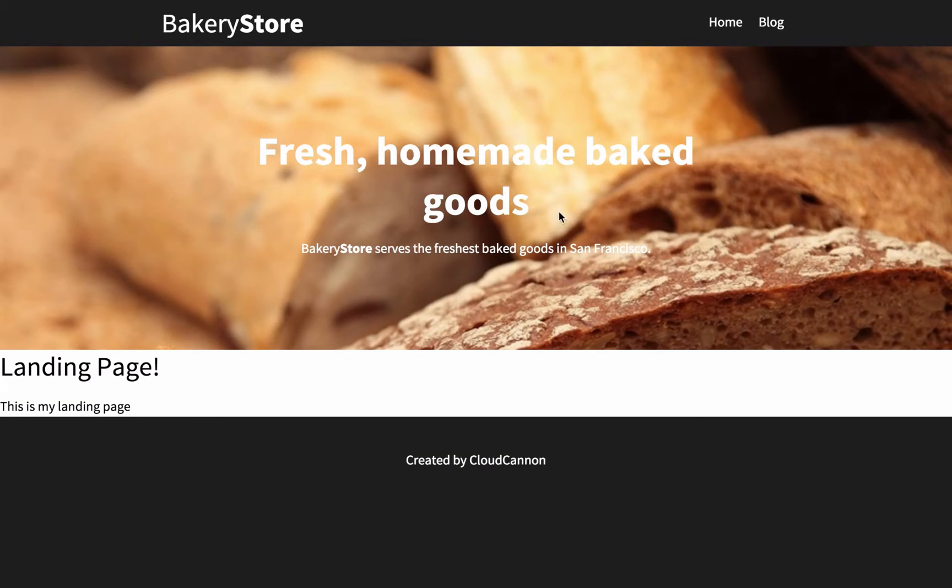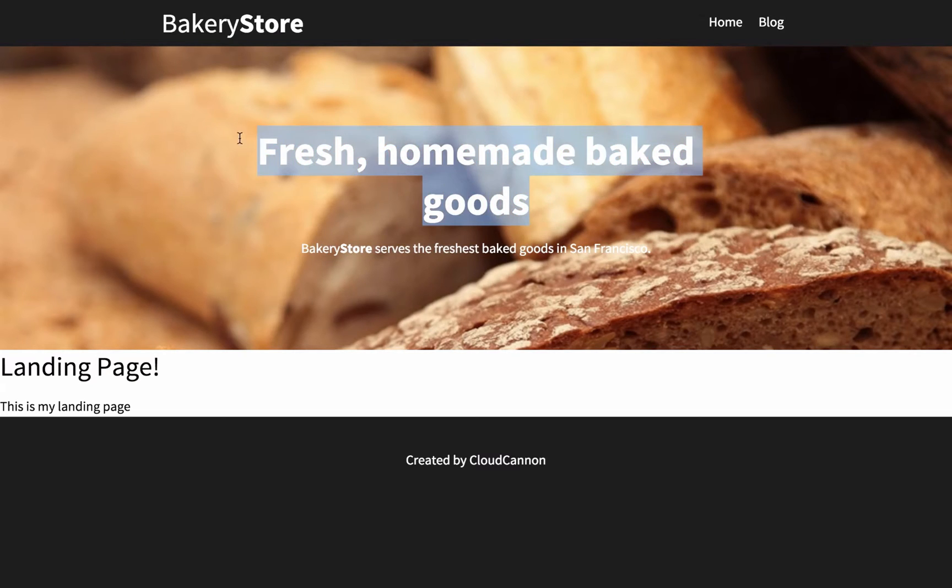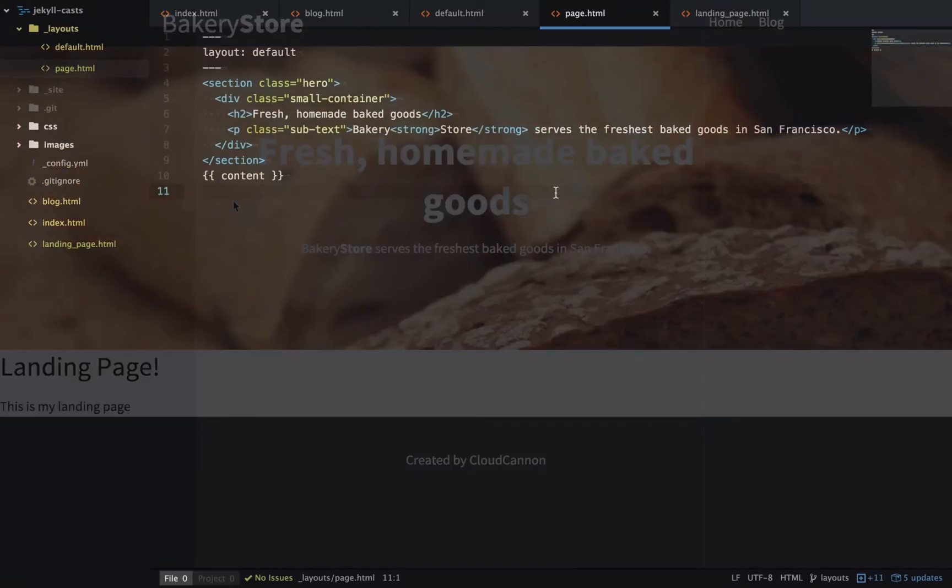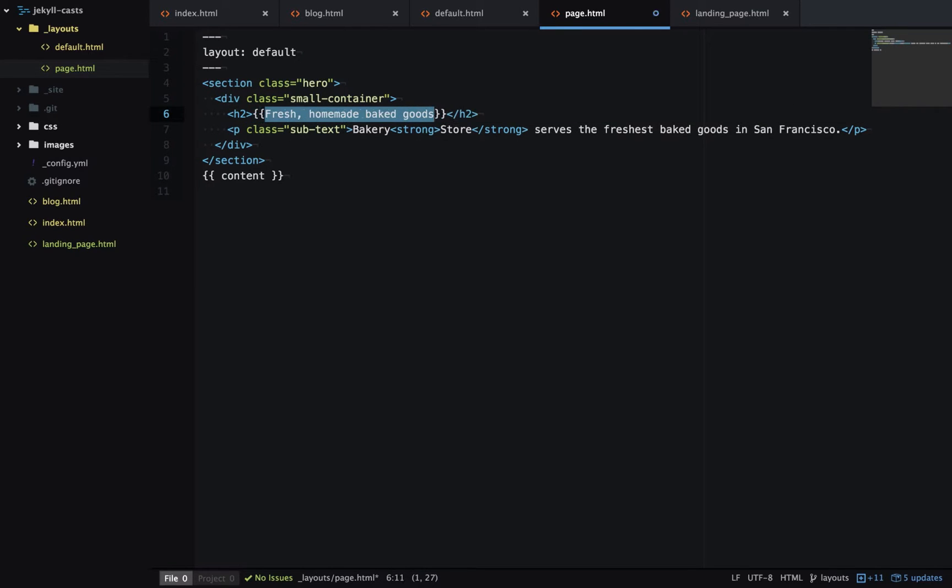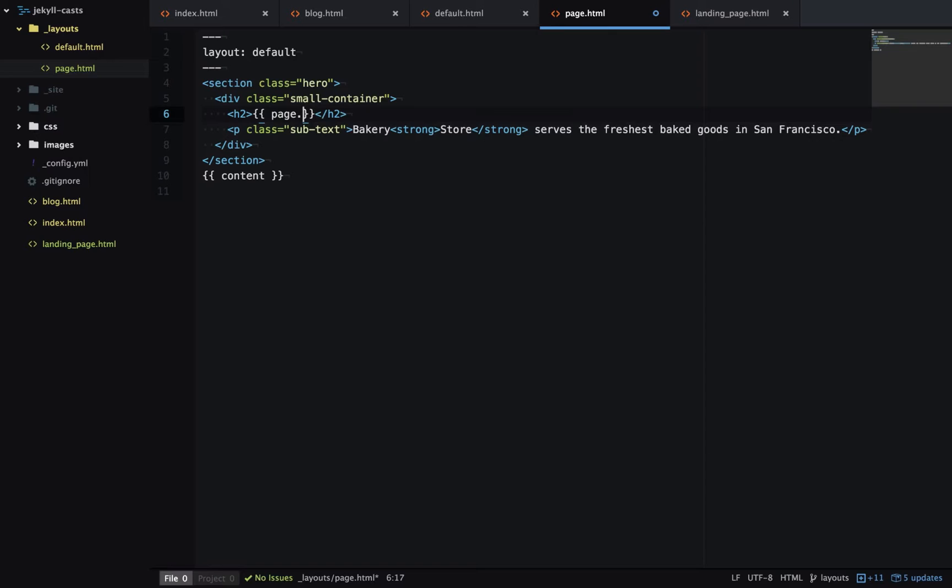In the last example we'll use frontmatter to change this heading. So we'll open the page layout and instead of this being text, we'll make it a variable which we'll specify in frontmatter. So to access that variable it's page dot the name, and let's call it hero_text.